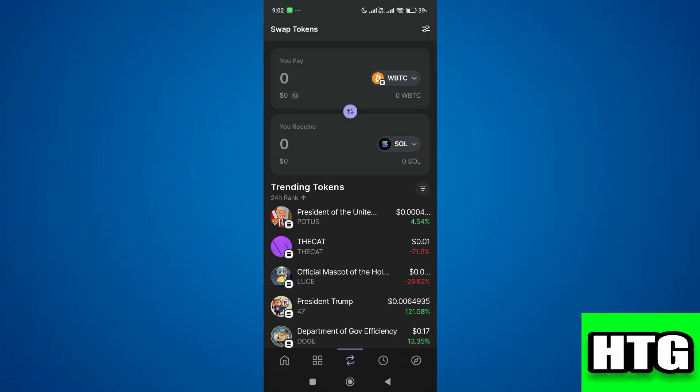Then similarly in the 'you receive' section, select the coin which you want to swap to. In our case, it's SOL. After that, you just have to follow some on-screen instructions and your coin or token will be swapped.